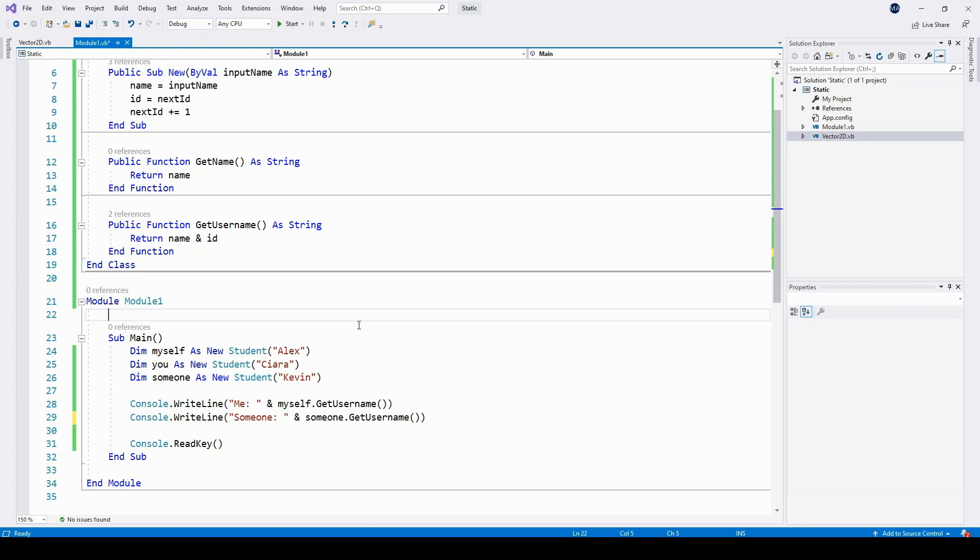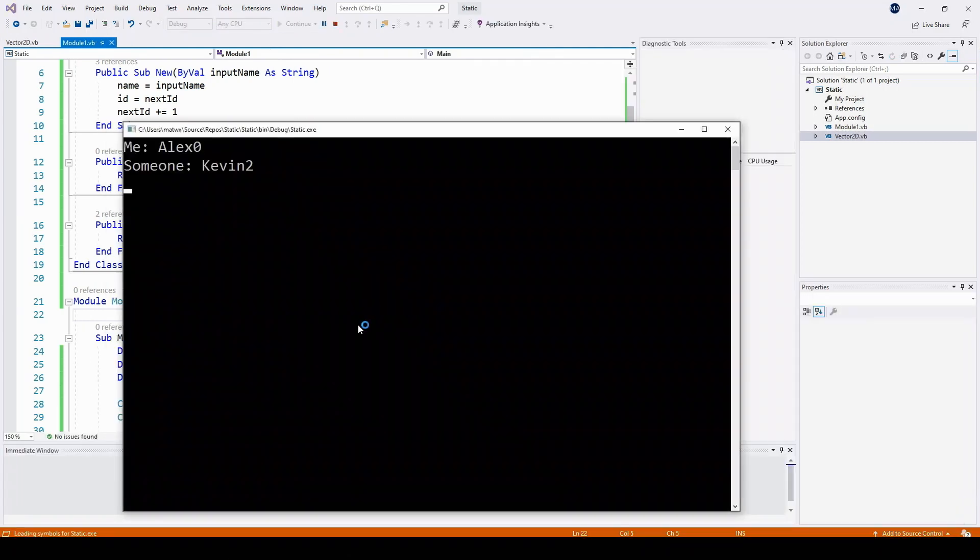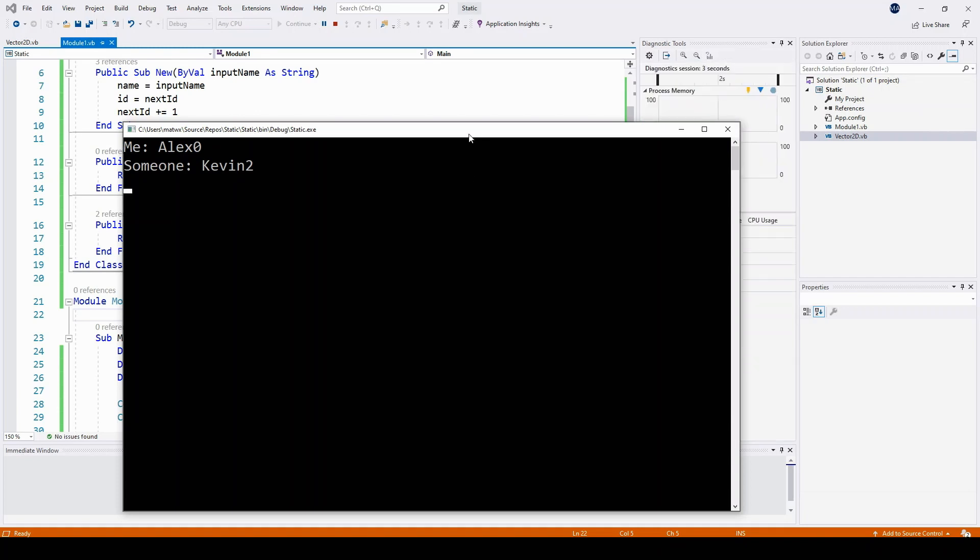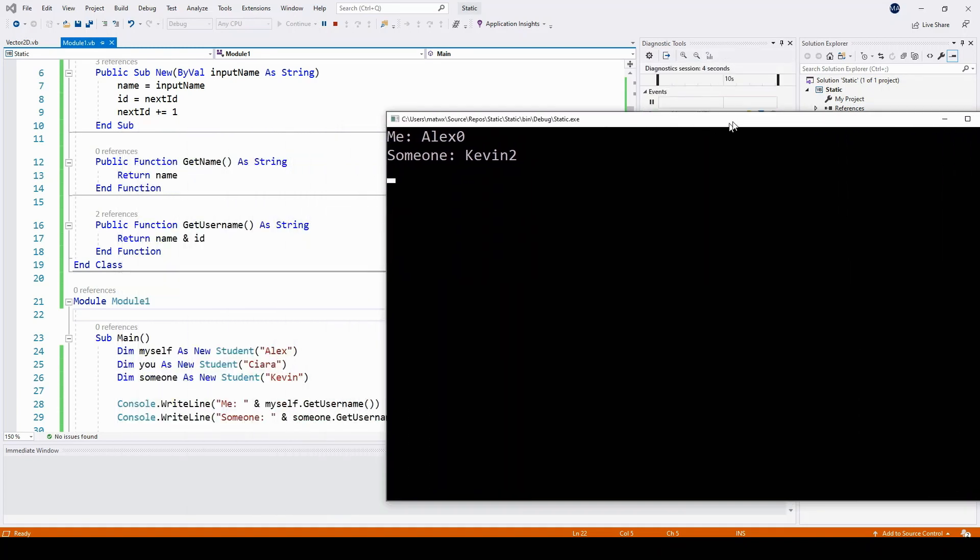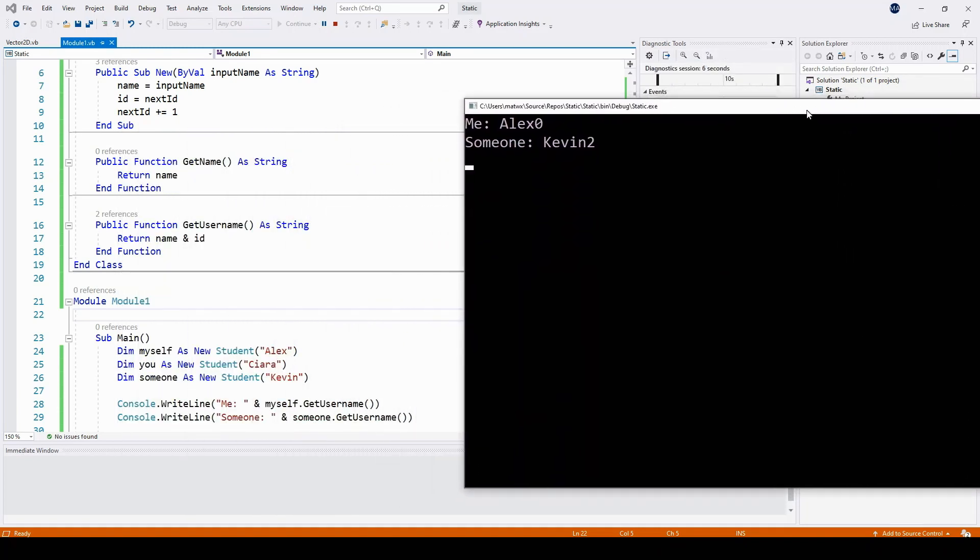So here now in Submain I've got some simple code to call the get username function for some different objects of the student class. You might like to predict what this program is going to output when it runs. Here we go, we get Alex 0, Kevin 2, and that's evidencing the fact that the ID field is incrementing each time we make a new object. Kira would have had ID 1 and Kevin has got 2.